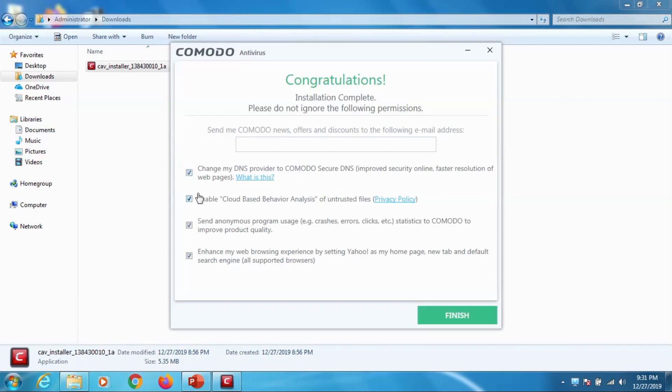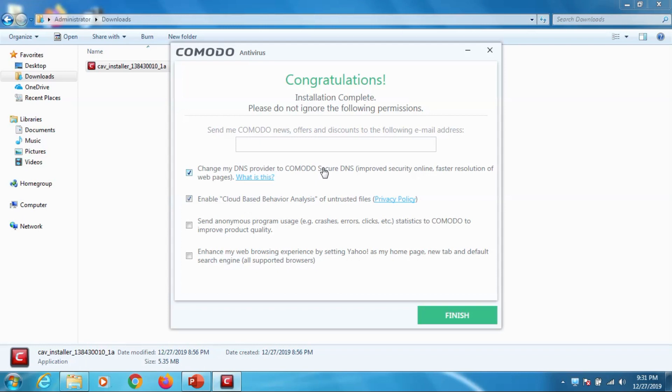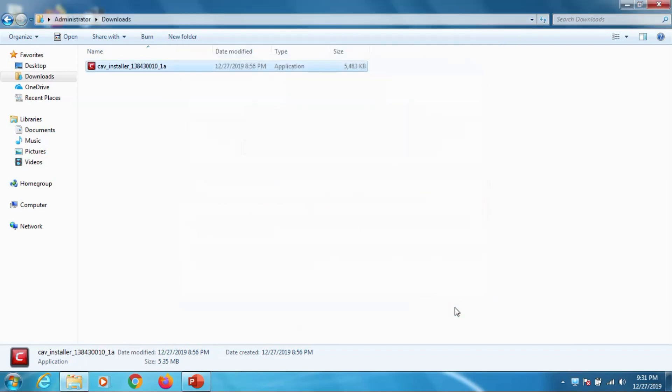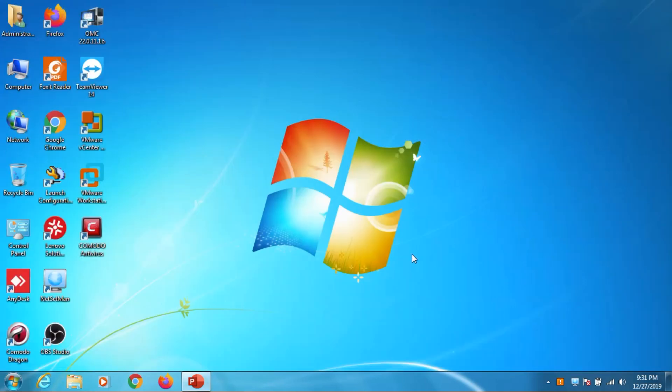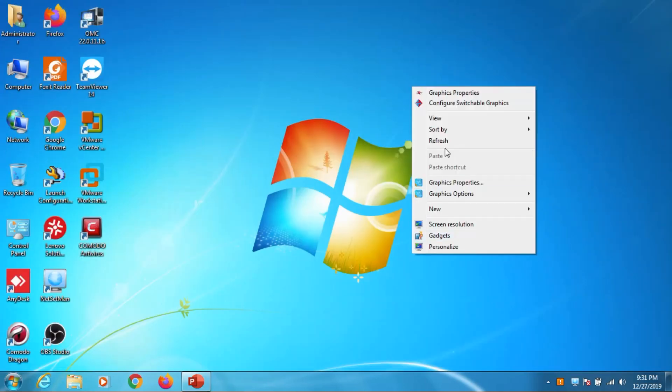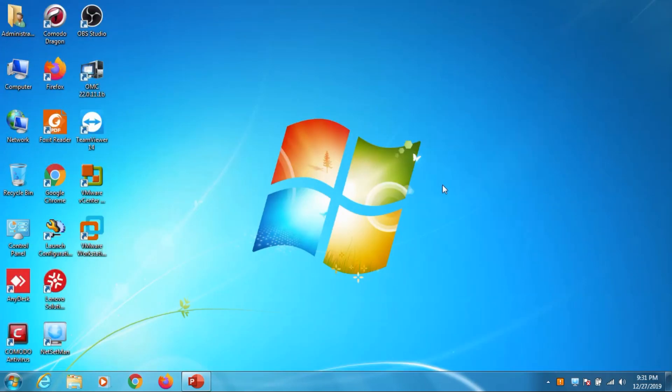You can see that there are a lot of options given after the installation like change my DNS provider, enable cloud-based behavior analysis. So I am checking and unchecking the last two options - send anonymous program and yahoo browser as default - because I don't need yahoo as my default home page. So only I kept the first two options and uncheck the other two and finish the installation.